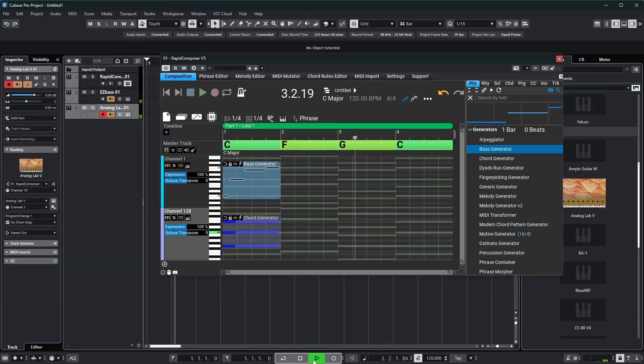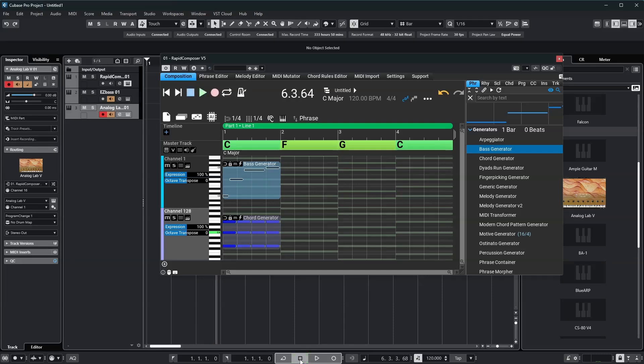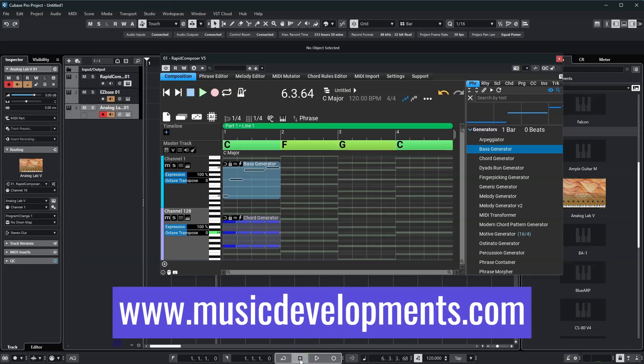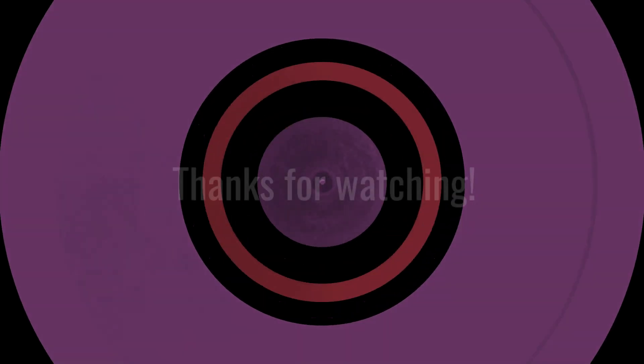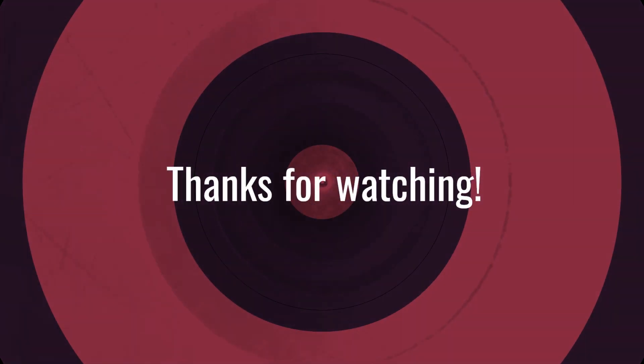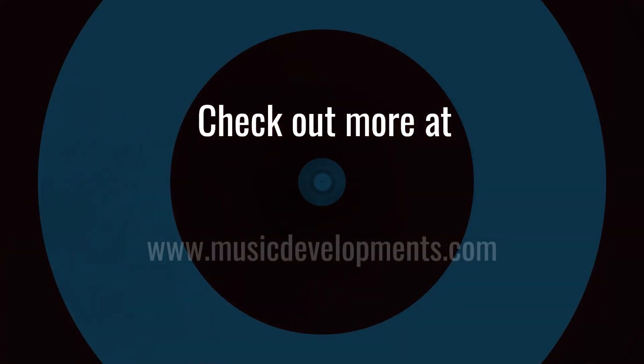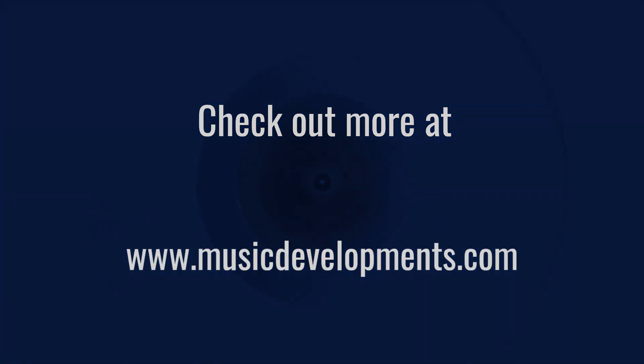Routing MIDI channels from Rapid Composer is straightforward in Cubase. Like and subscribe for more, and try Rapid Composer yourself at musicdevelopments.com. Check out the next videos on the screen. We'll see you in the next video.